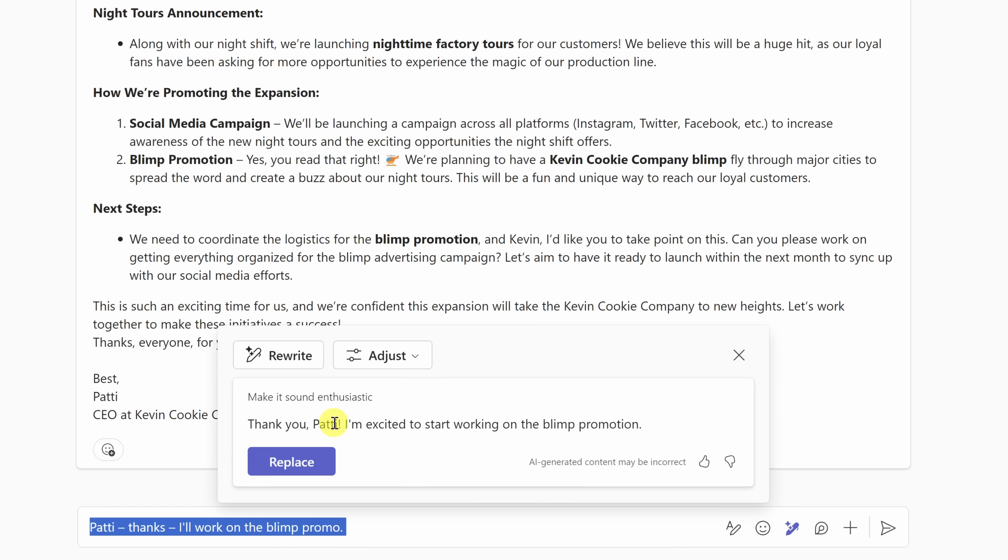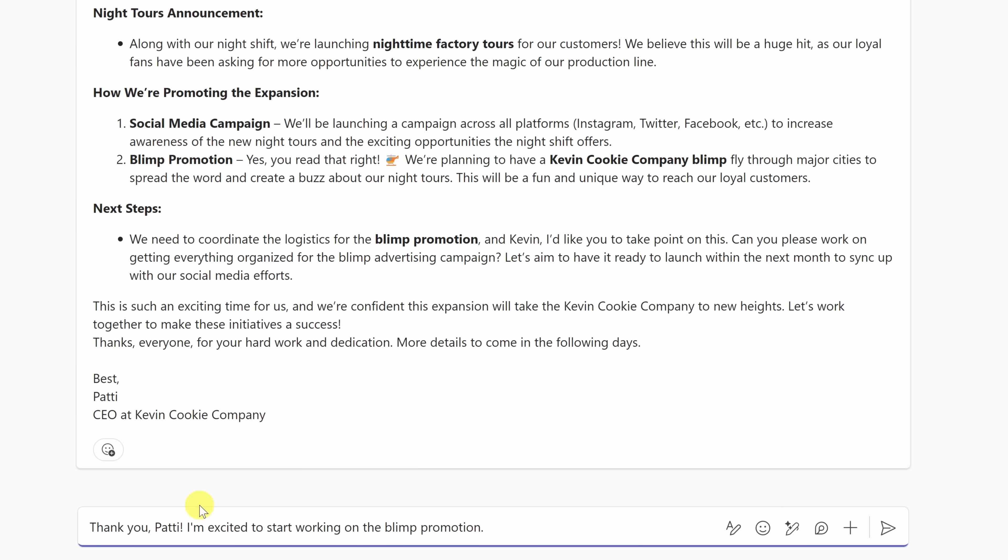Let me set it to enthusiastic, and here it says, thank you, Patty. I'm excited to start working on the blimp promotion. That does sound more enthusiastic. So right here, I'll click on replace, and that updates my message. Currently, with Copilot, you can't have it write new messages, but it does refine your messages. I'll send this to Patty.